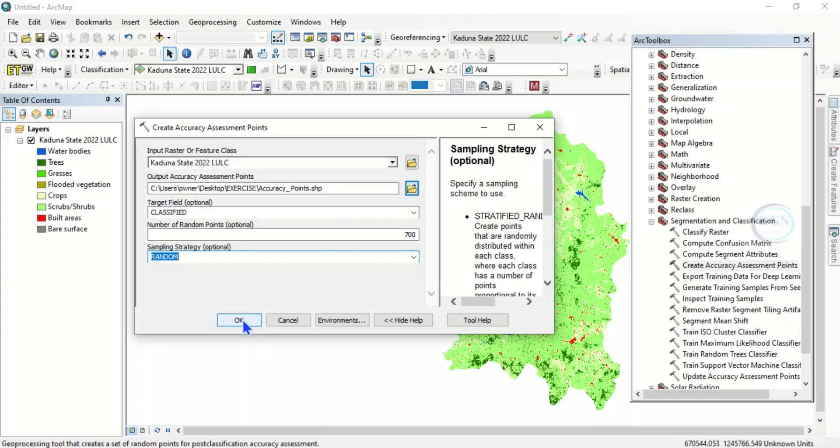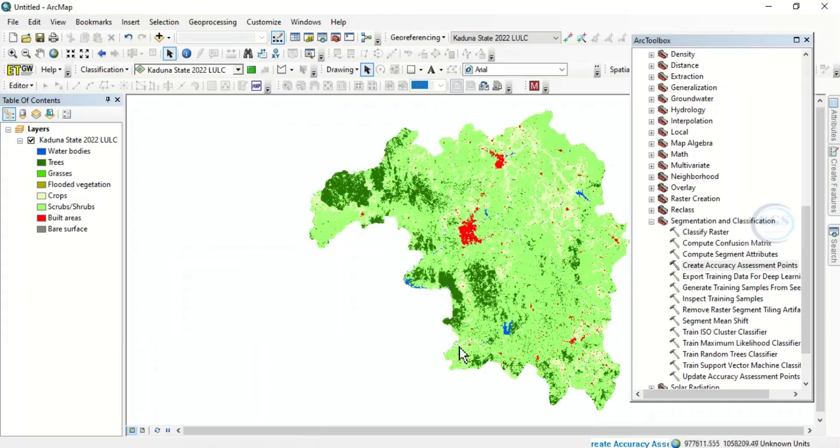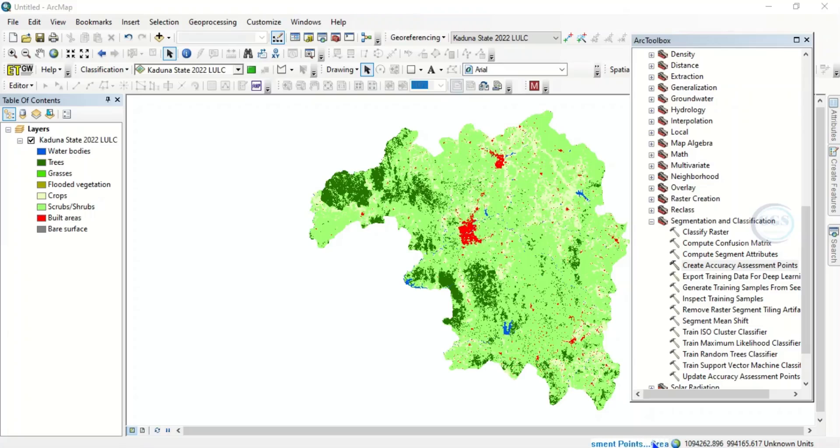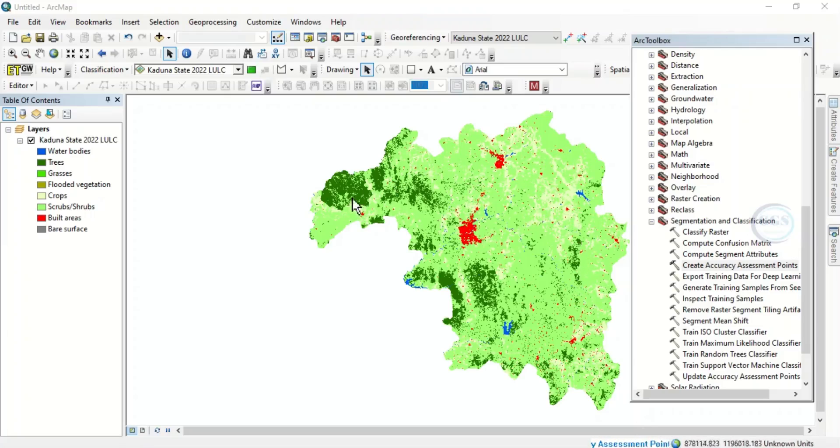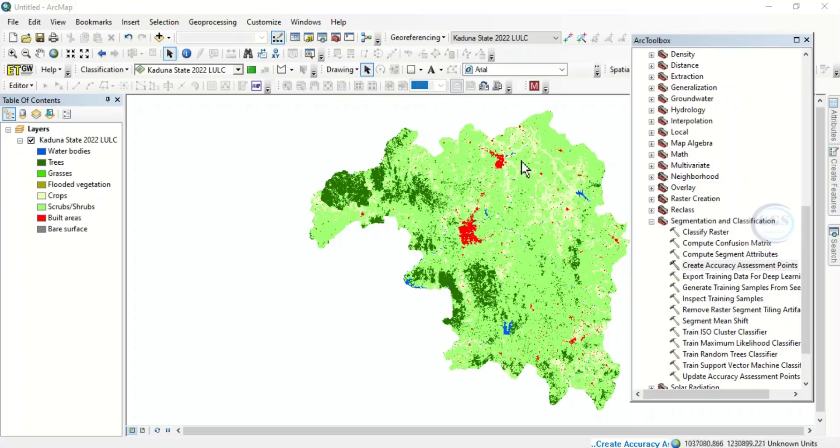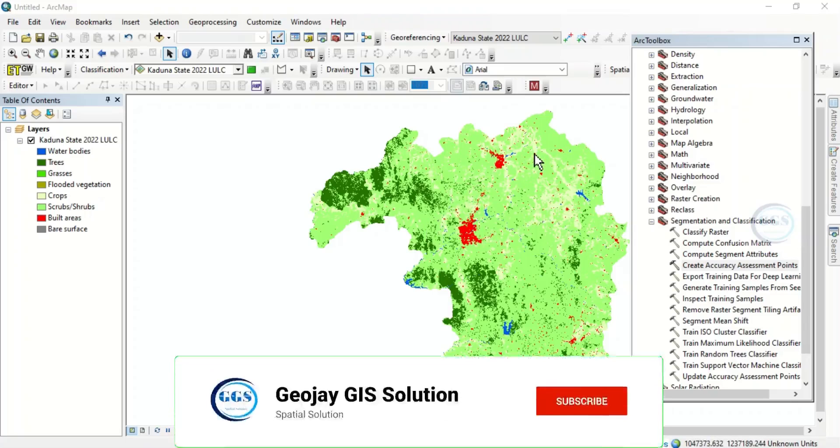After that, you click on OK. So the accuracy assessment, creation of accuracy assessment point is ongoing. So in few seconds it will create that 700 points randomly across the whole of the study area.